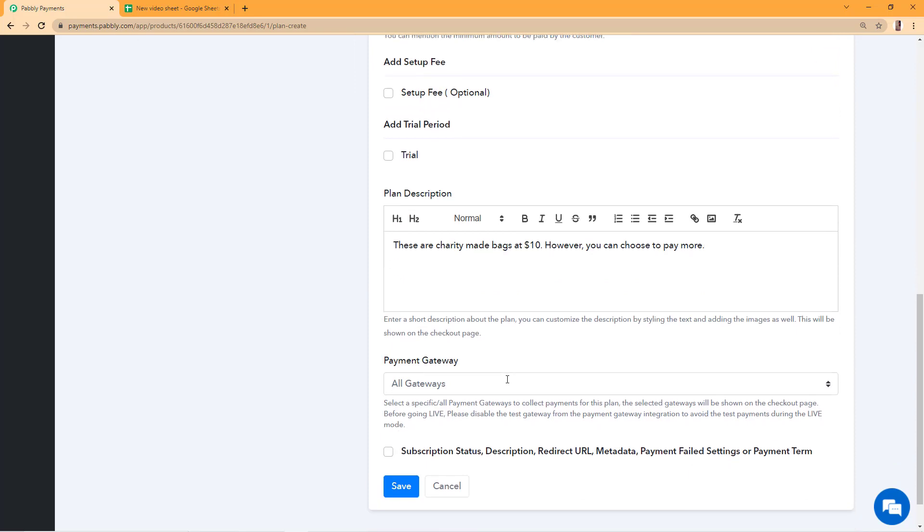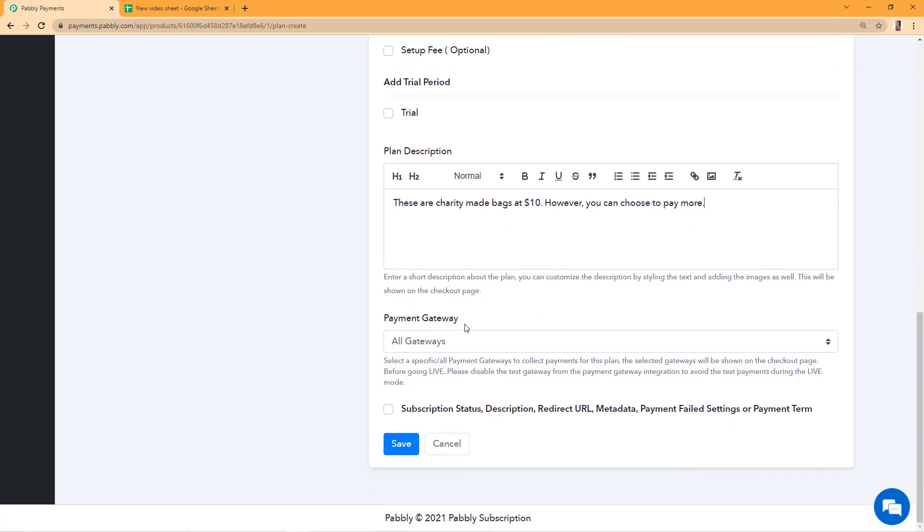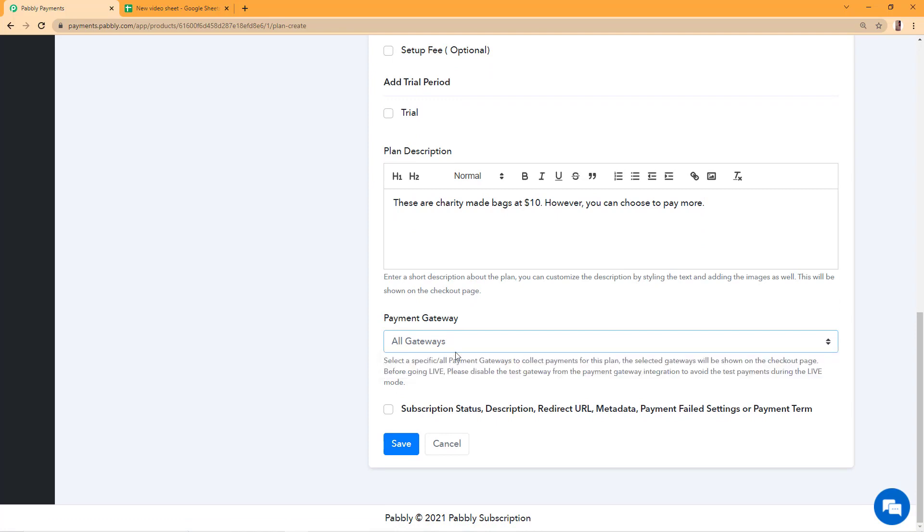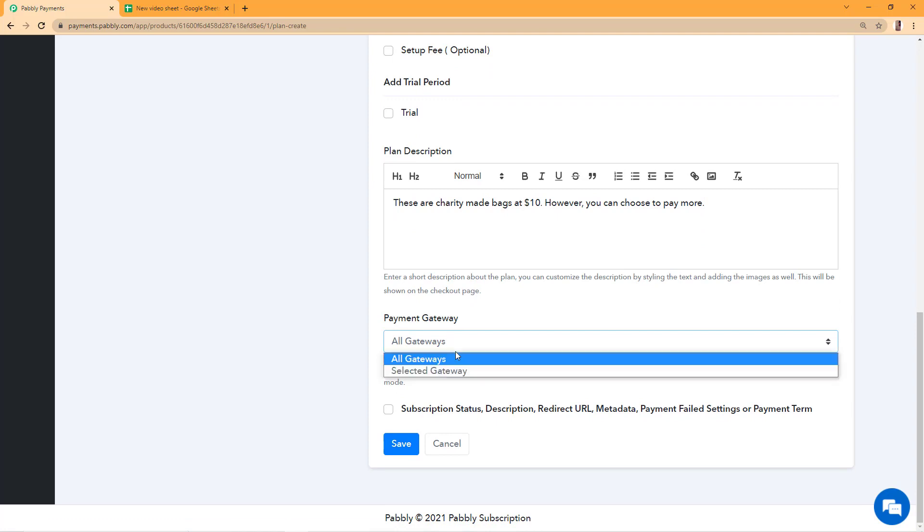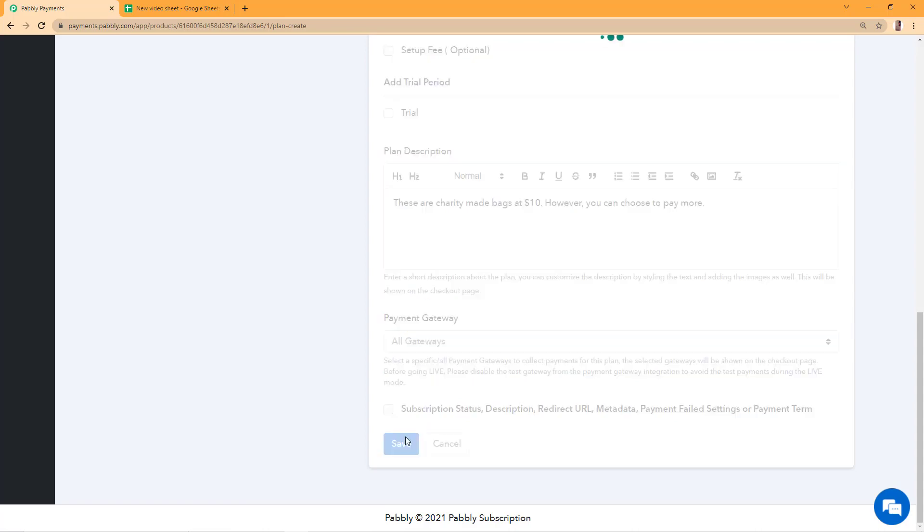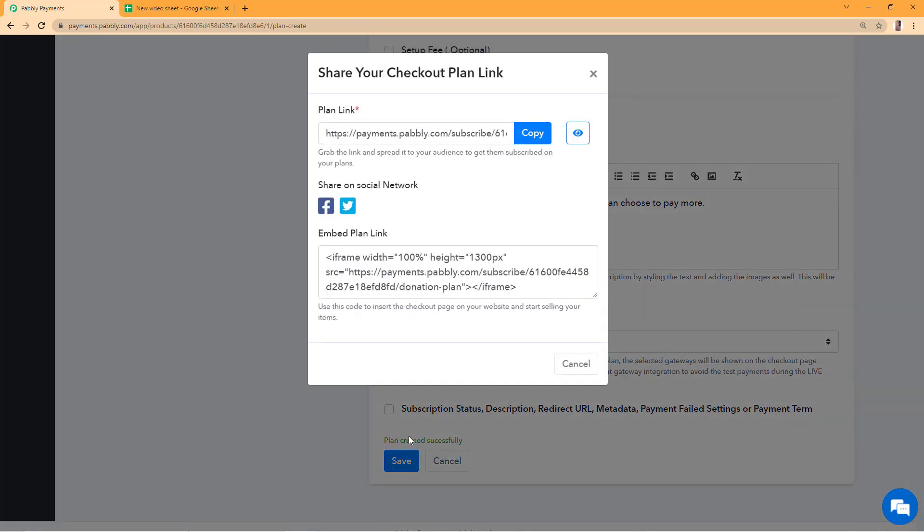Once the plan description has been entered, I'll scroll down to select the payment gateways that I want to offer to my customers. I want to offer all the gateways that are integrated in my account on the checkout page so my customer can choose any of the gateway. I'll save this and see how the checkout page looks.